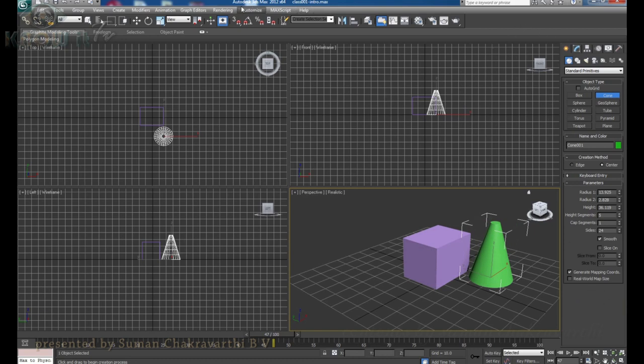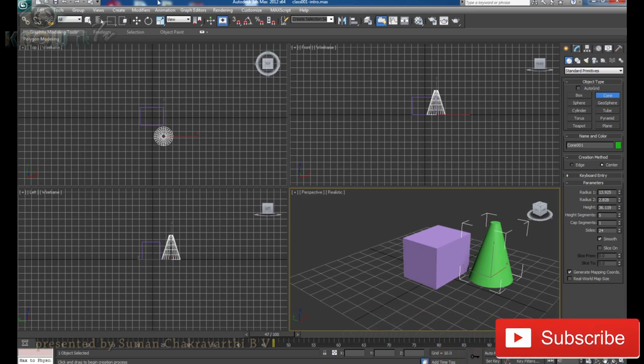These are the user interface elements we have in the software. With this we can control the software and achieve the things we need — generate 3D graphics, animation video, 3D models, textures, architectural visualizations, walkthroughs, and so on. We can discuss about these things in detail in the coming episodes. Hope you enjoyed this video. Thank you. Please subscribe to my channel.